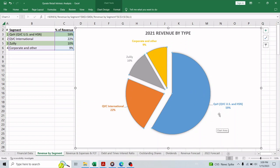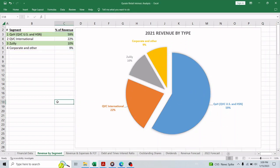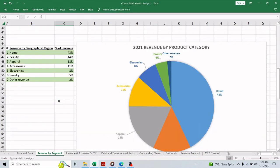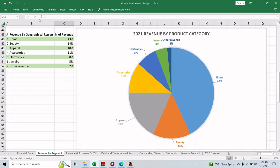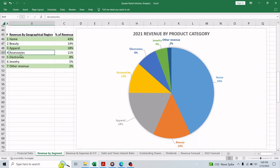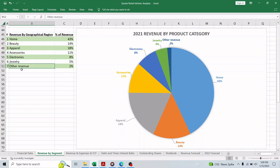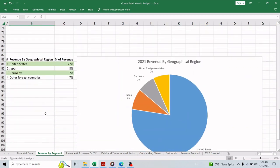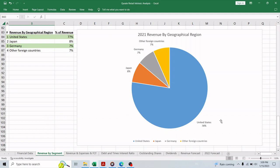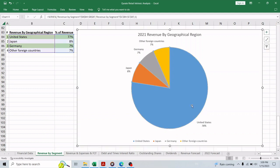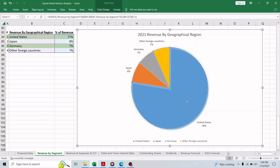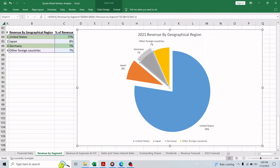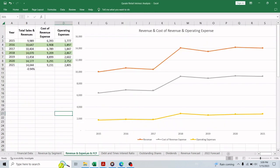In terms of product category, they have seven categories like home, beauty, apparel, accessories, electronics, jewelry and others. This company has revenue that comes from outside United States as well as the United States, so geographically the United States is the biggest market, then Japan and Germany.